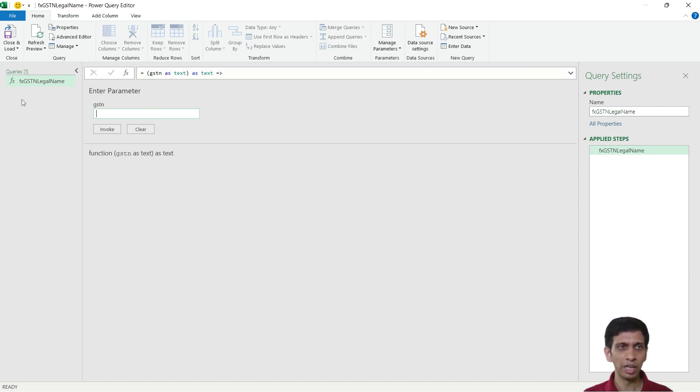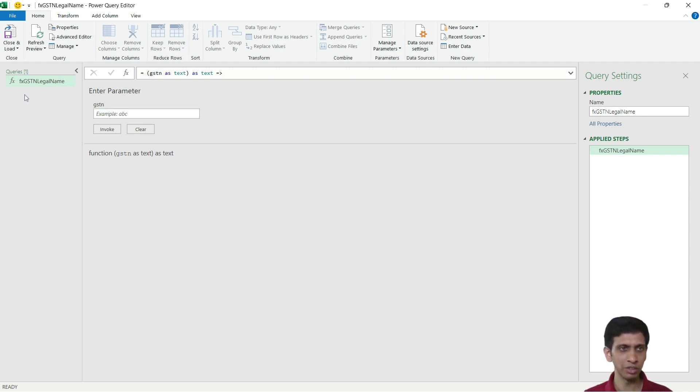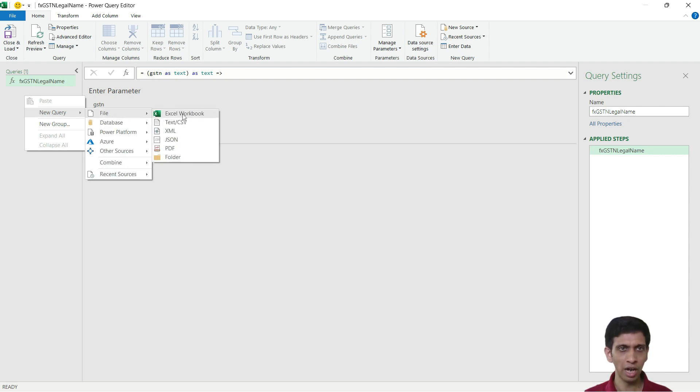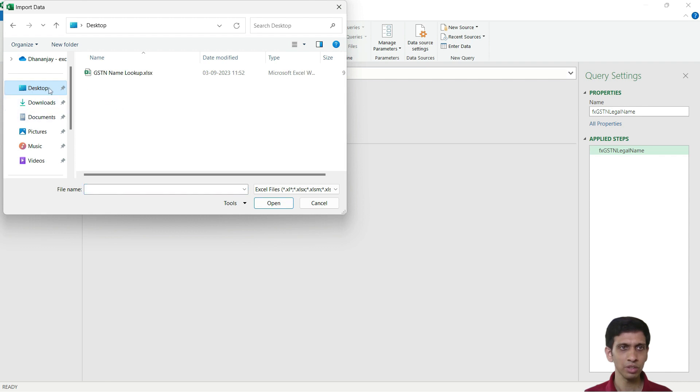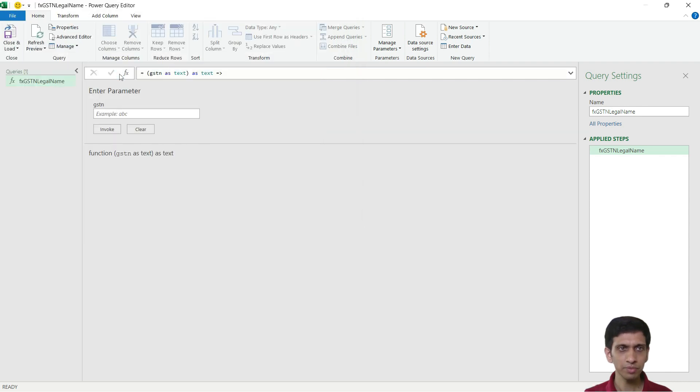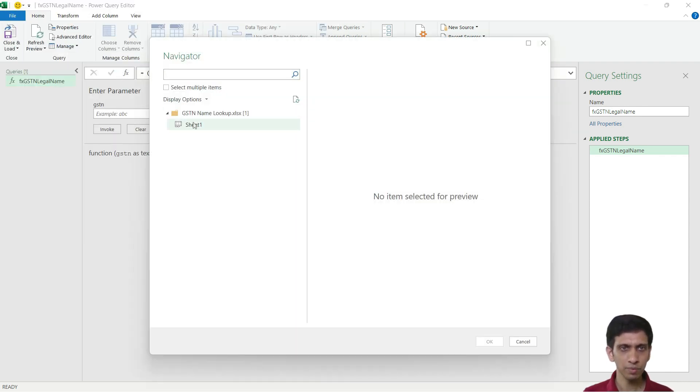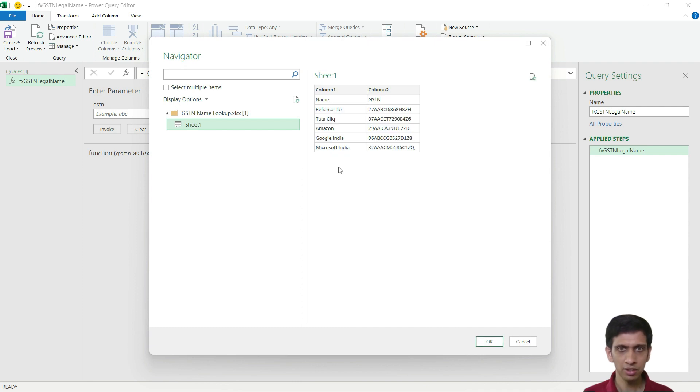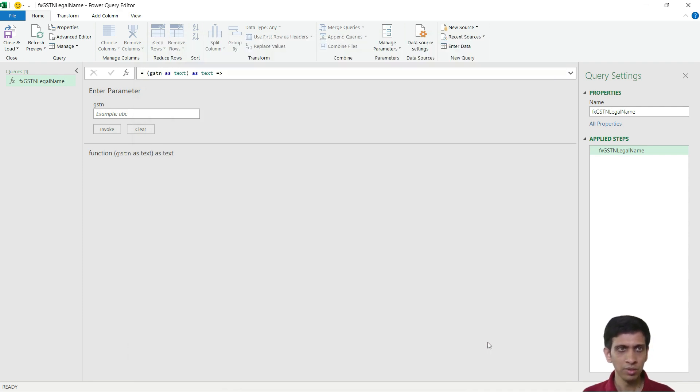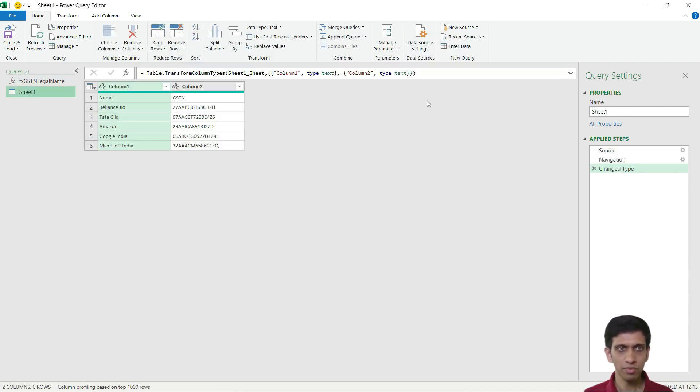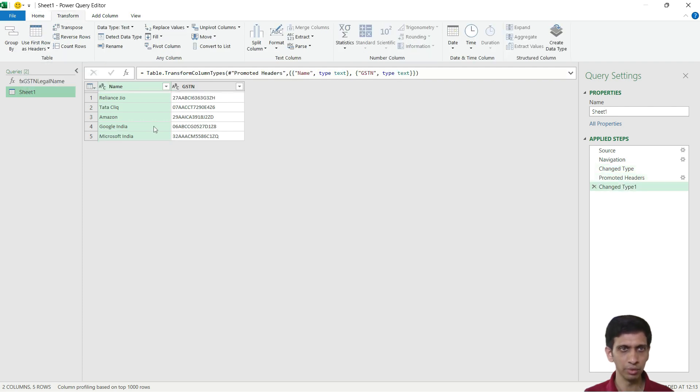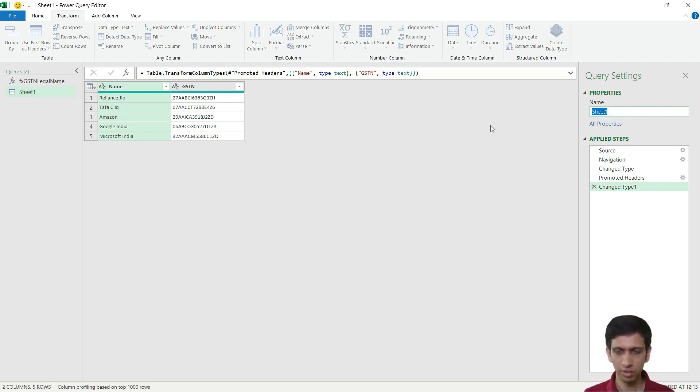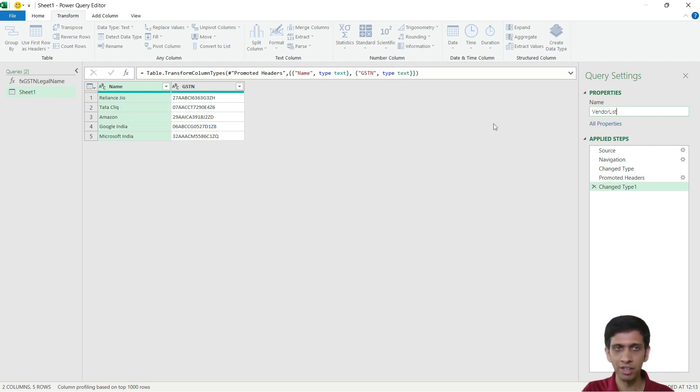Now I want to import the list of my GST numbers. So I will right click here, New Query, and I will fetch this list from Excel file. So my vendor list, this is my vendor list.